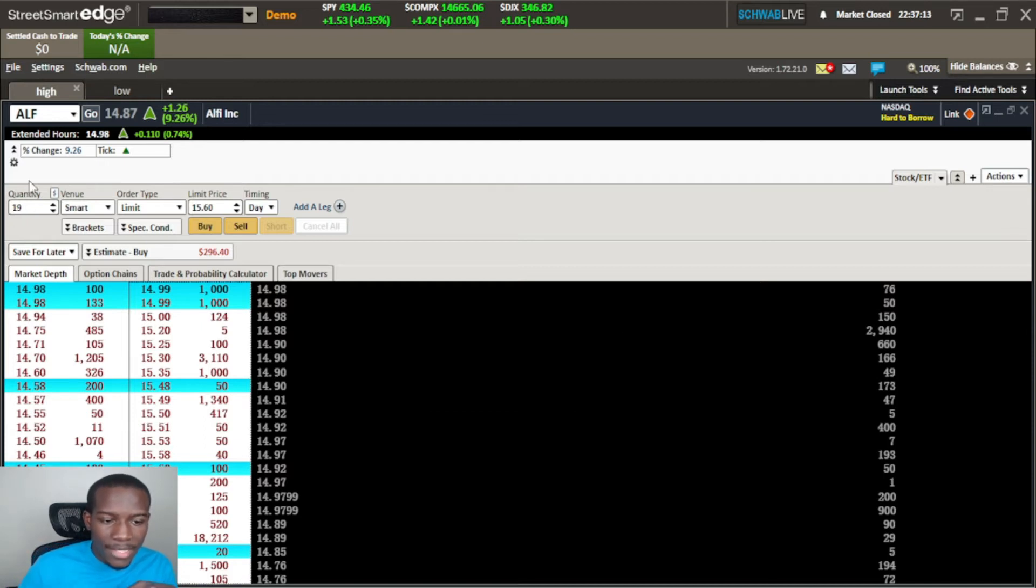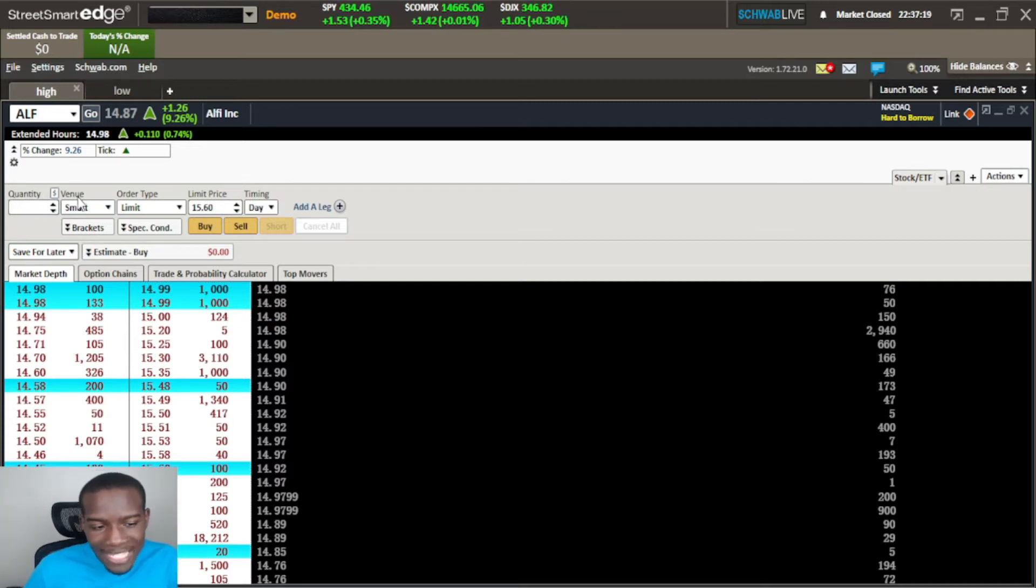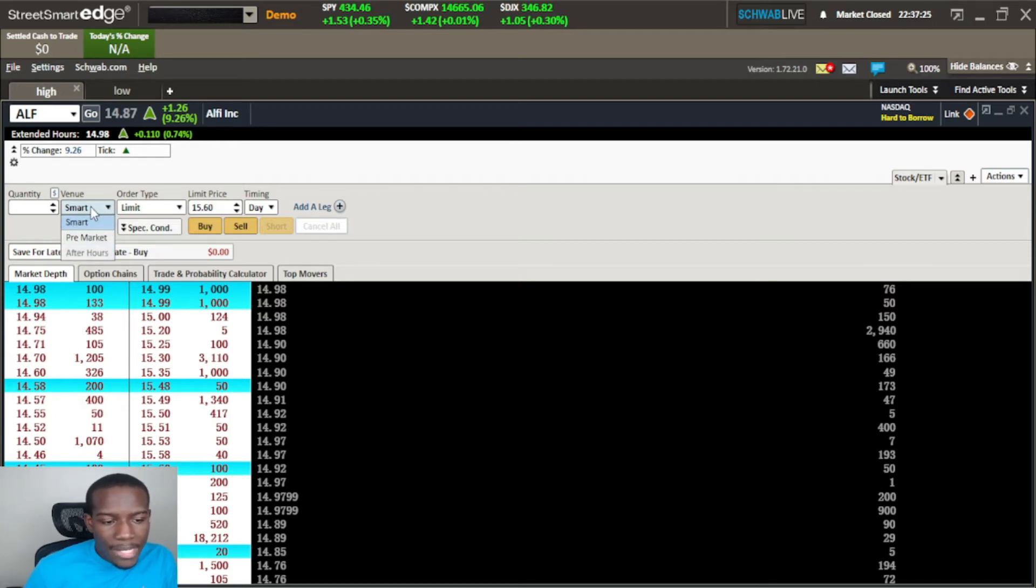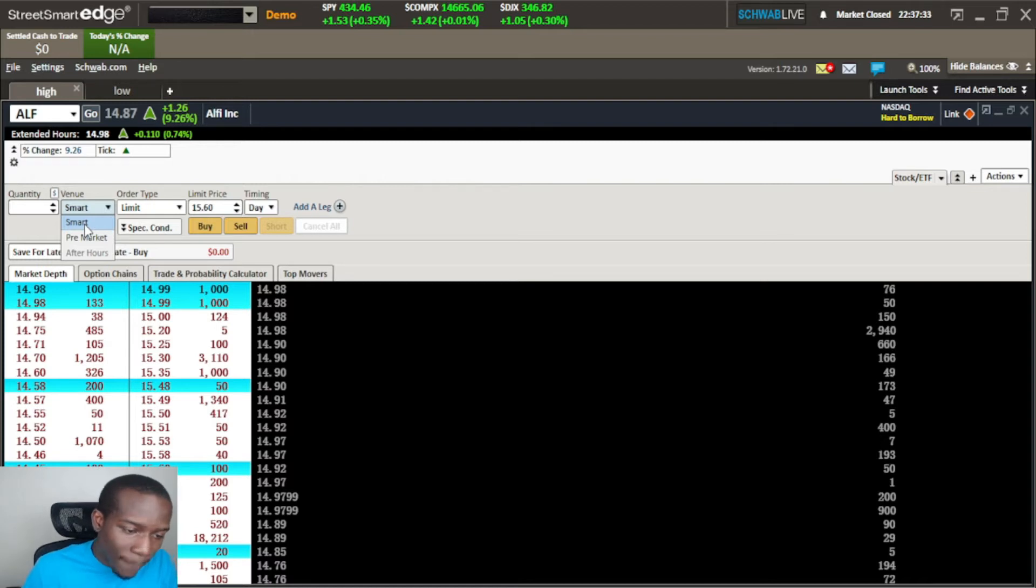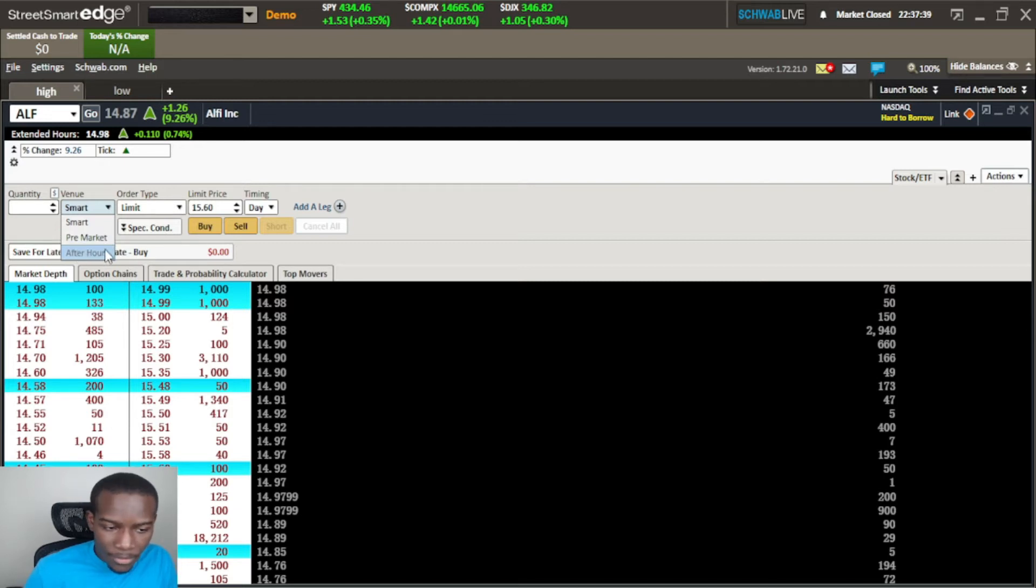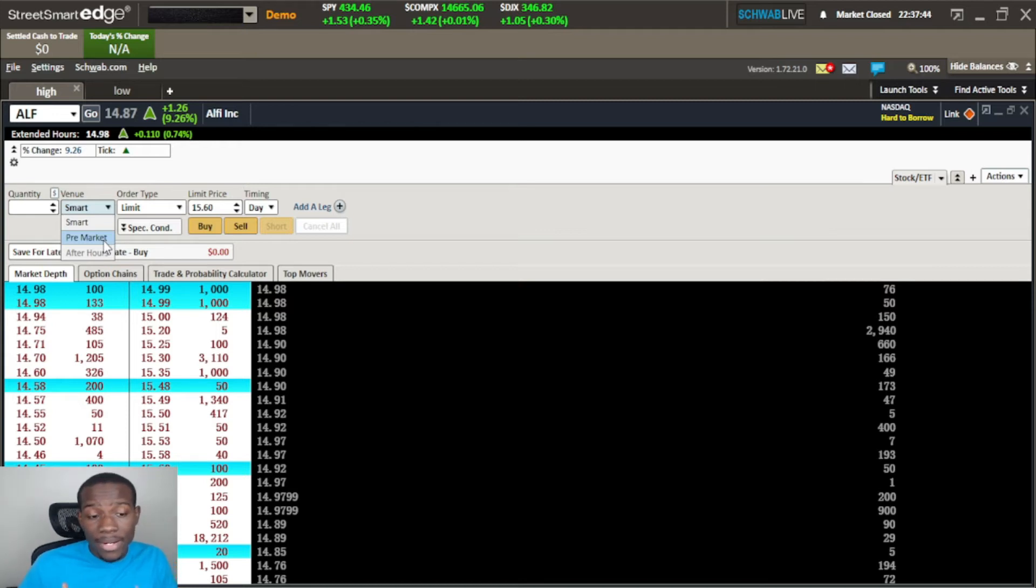The next thing we have is the venue. In Street Smart Edge they have a couple of venues. During the intraday we use the smart venue - the smart venue is the quickest routing method during intraday. Then we have our pre-market venue and our after-hours venue.